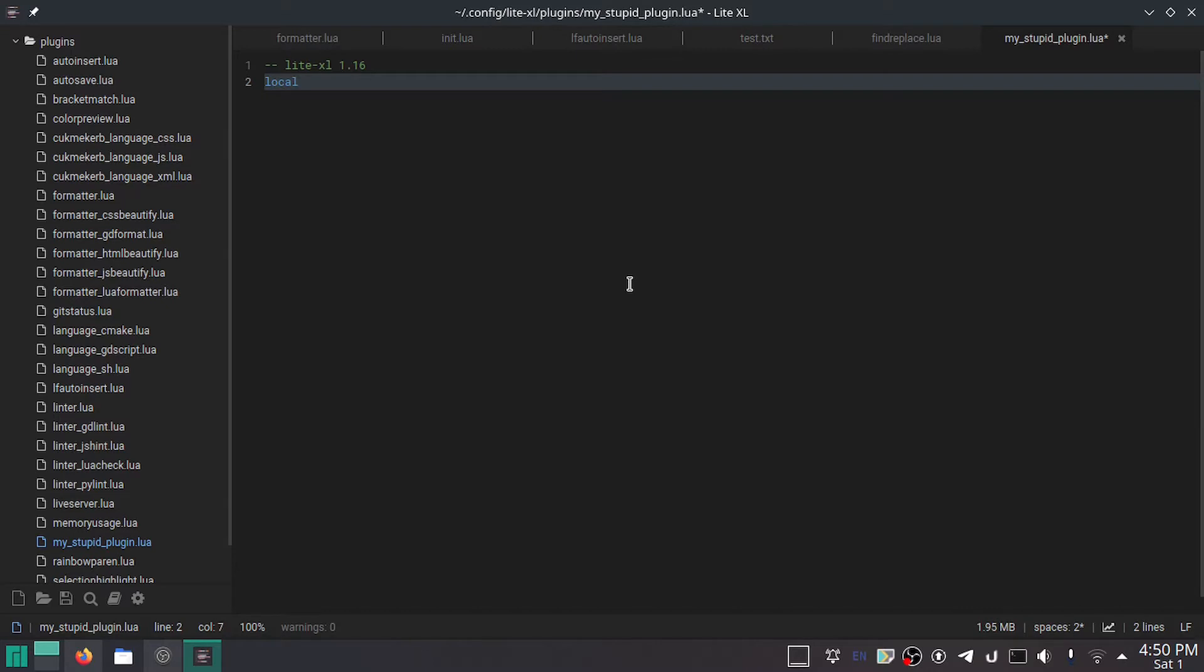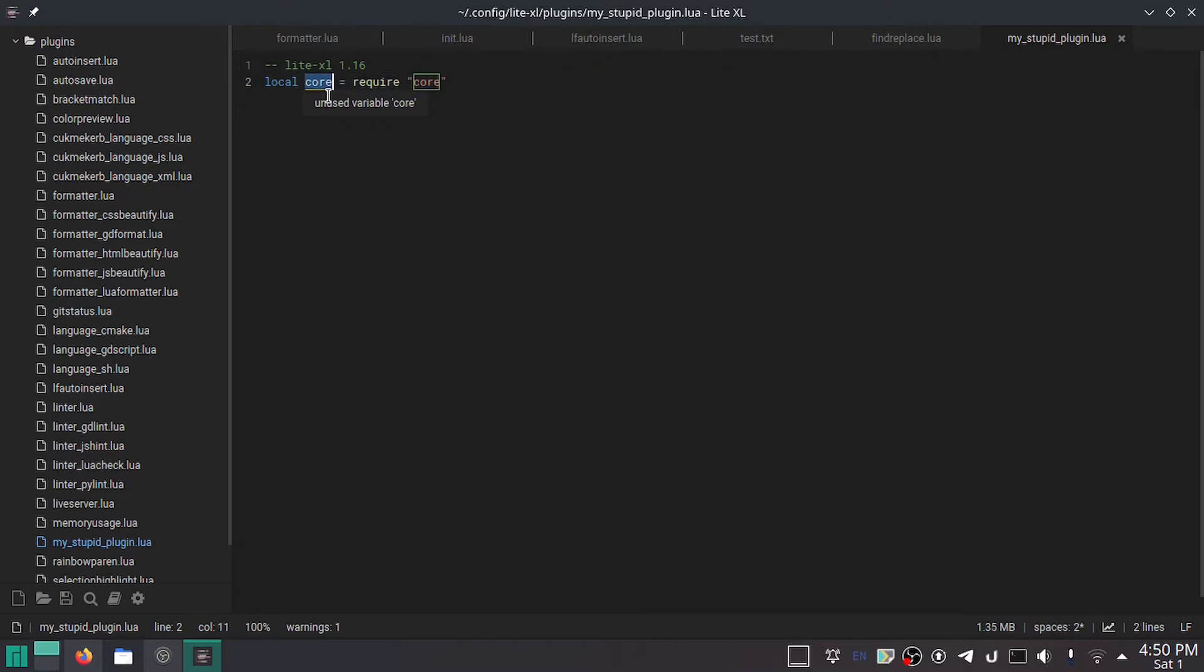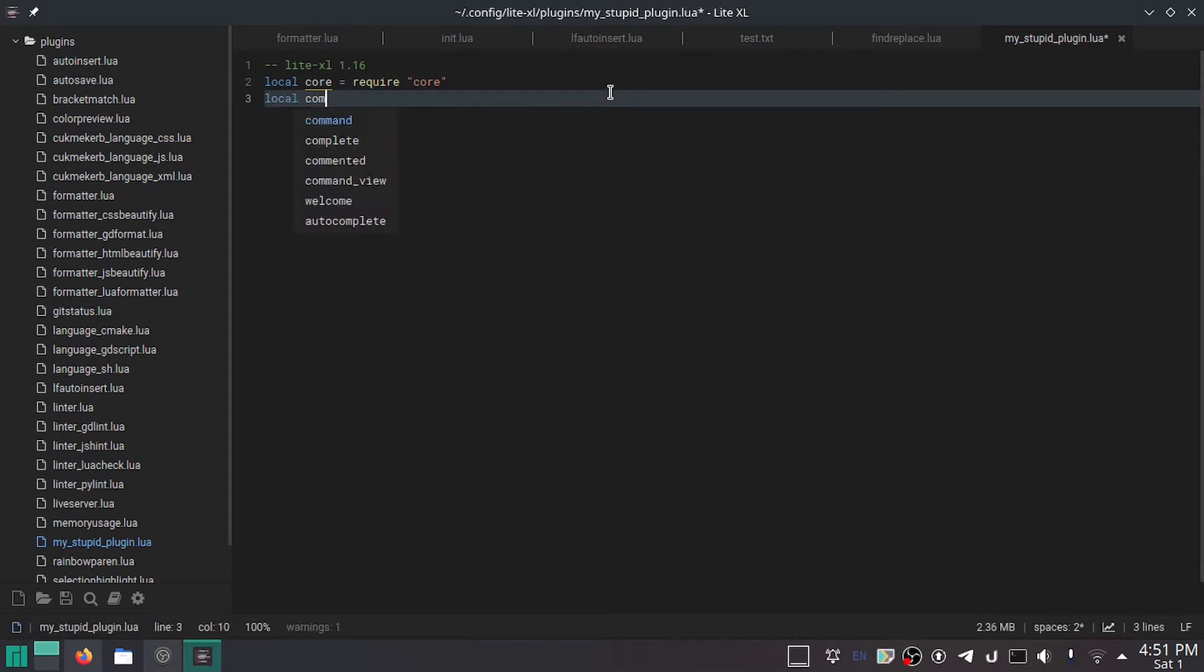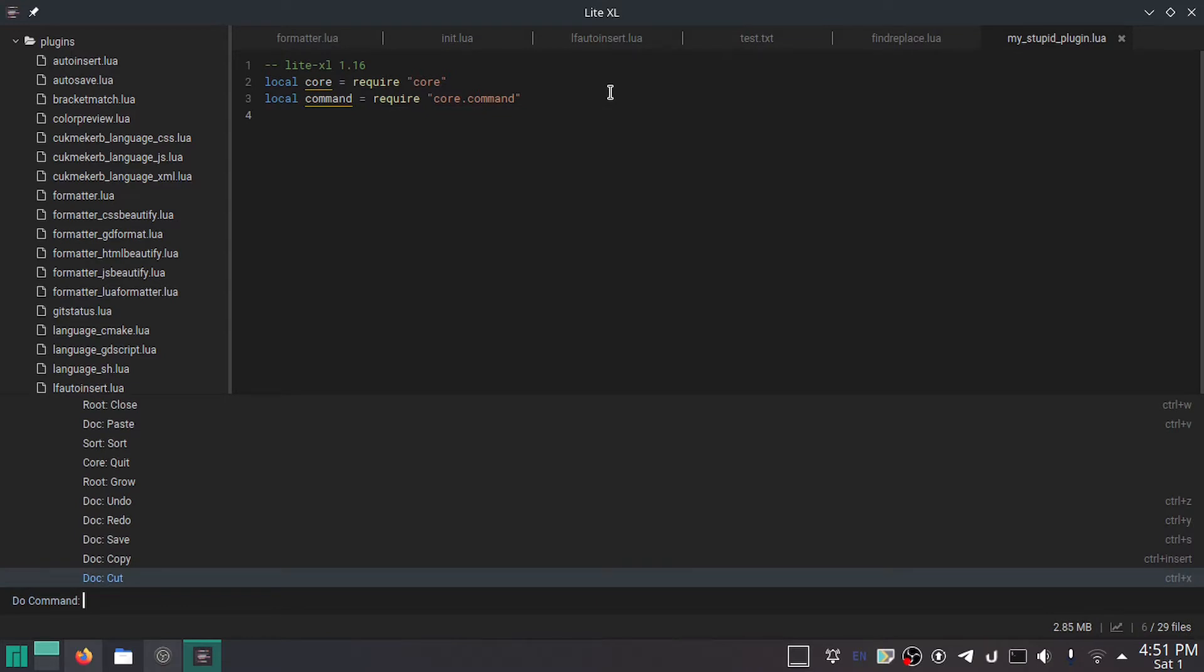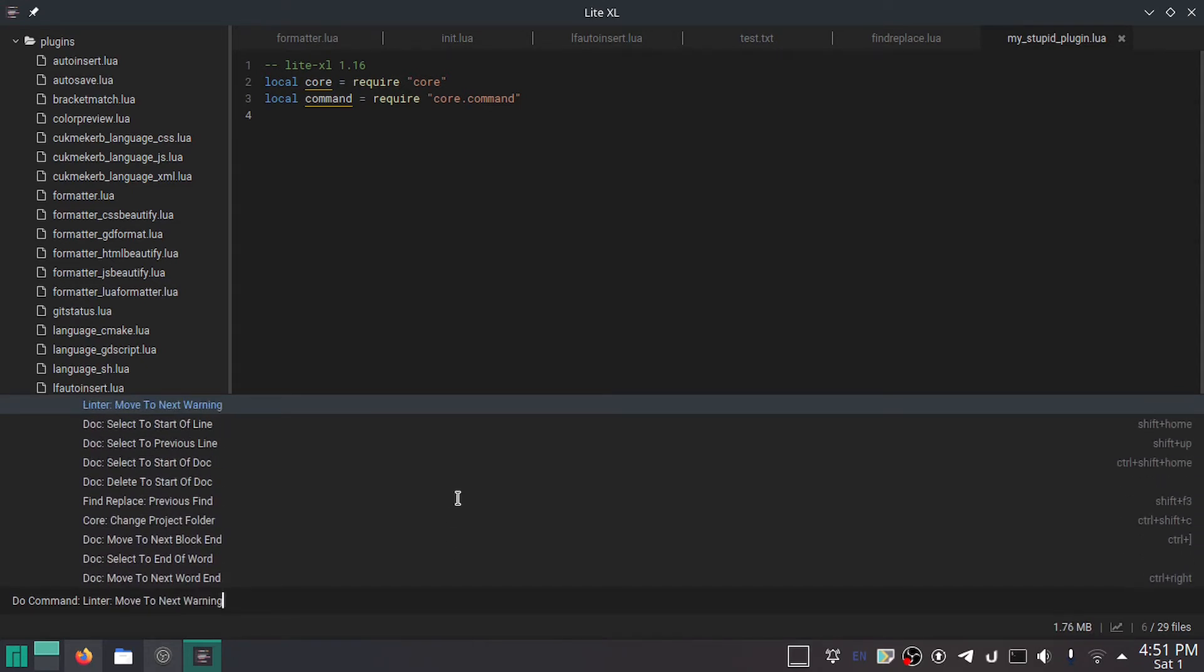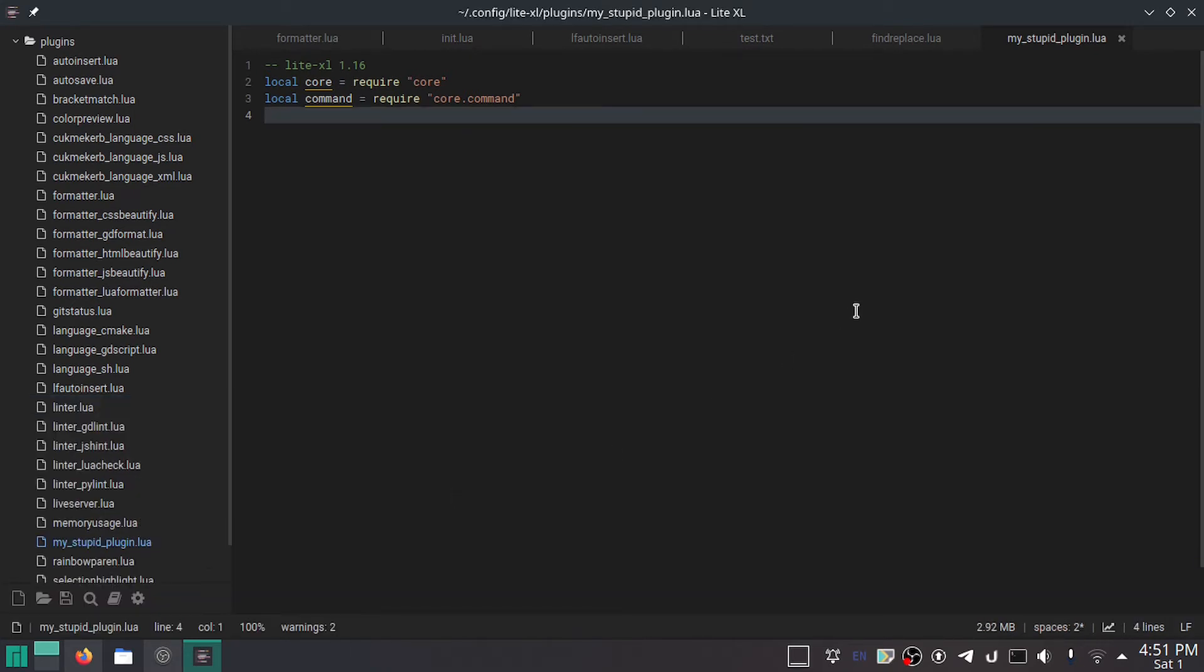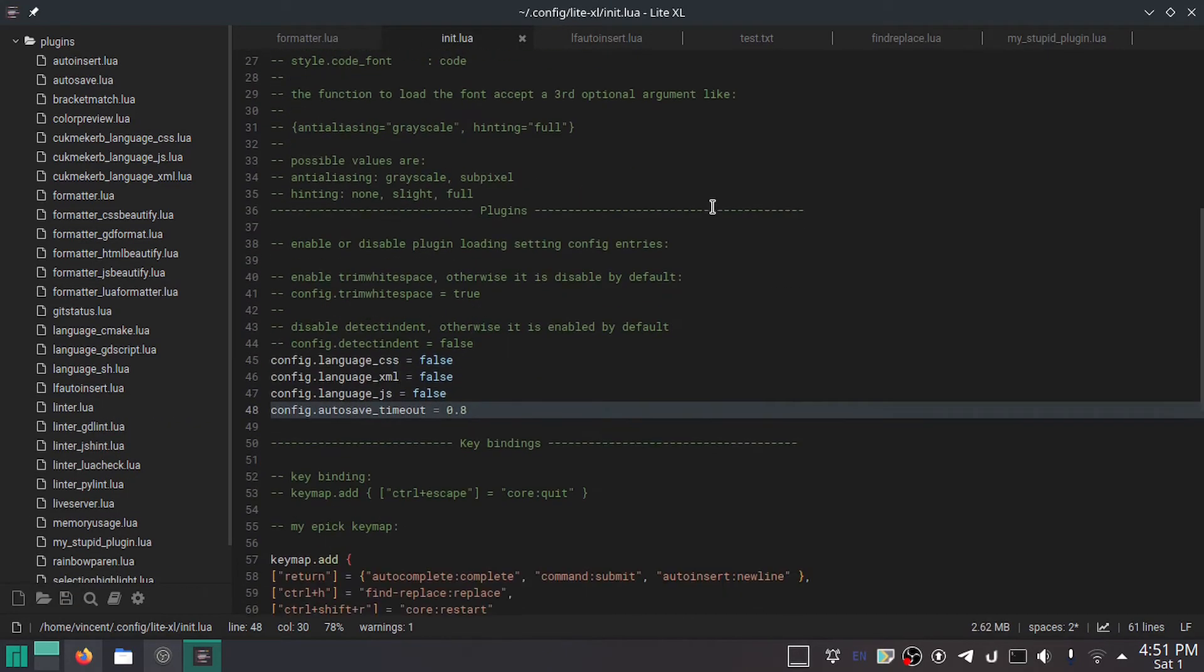First thing, you're going to want to make local core equals require core. Core is one of the multitude of modules that Lite uses. So, obviously, this is the core module. It's like the inner depths of Lite. And then, we're also going to be doing local command equals require core.command. And what this does is it'll let you add commands.